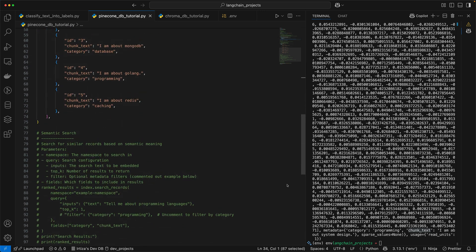So that's how you fetch records by ID. Pinecone gives you a bunch of other methods you can use to query your data, but these should be enough to get you started if you want to use Pinecone as the vector database of choice in your next project. Hopefully that was helpful. If you have any questions, leave them in the comments below. I'll see you folks in the next one — take care, bye-bye.